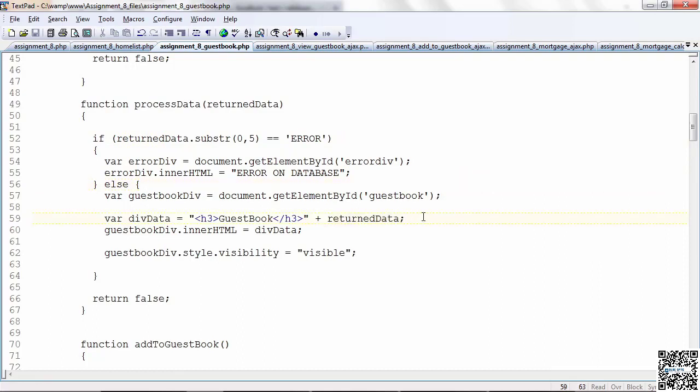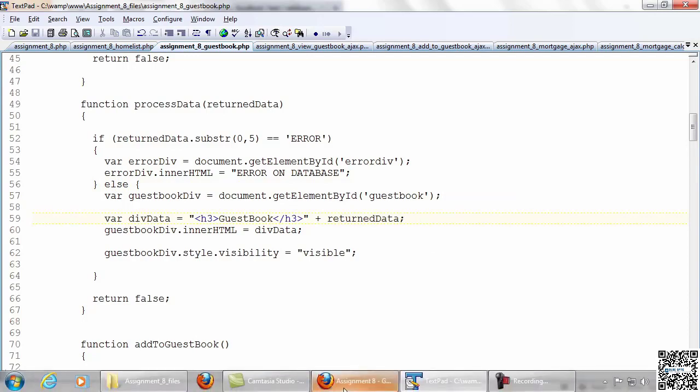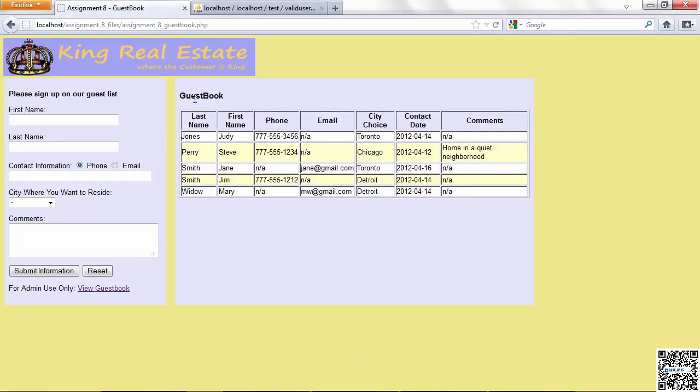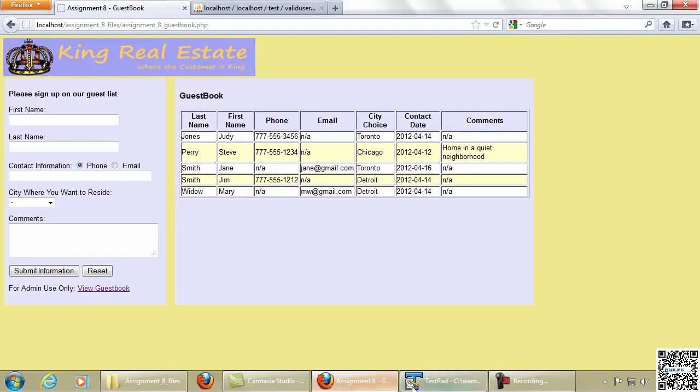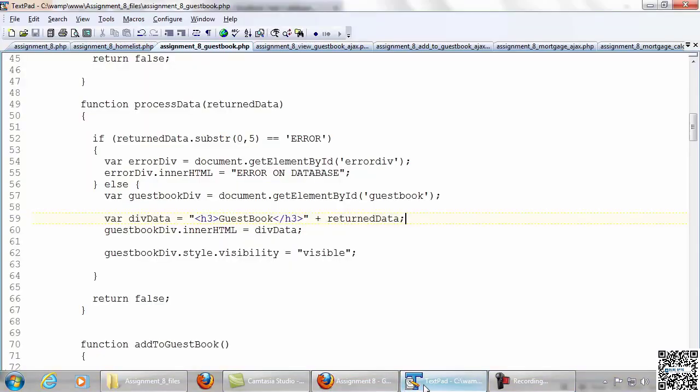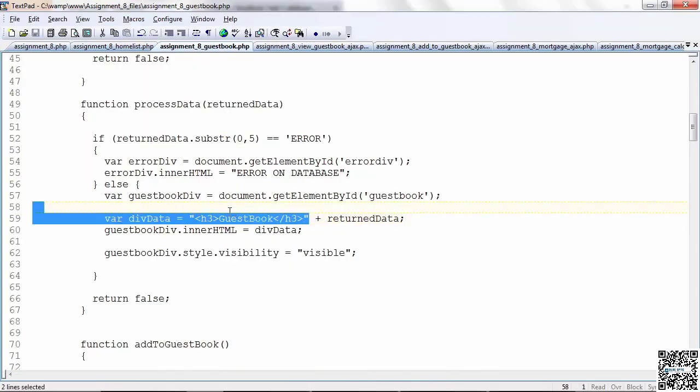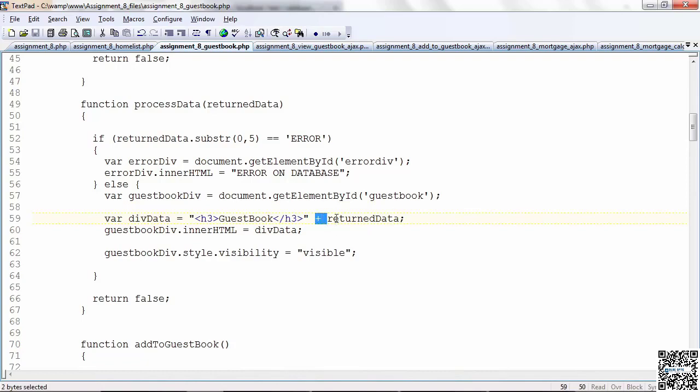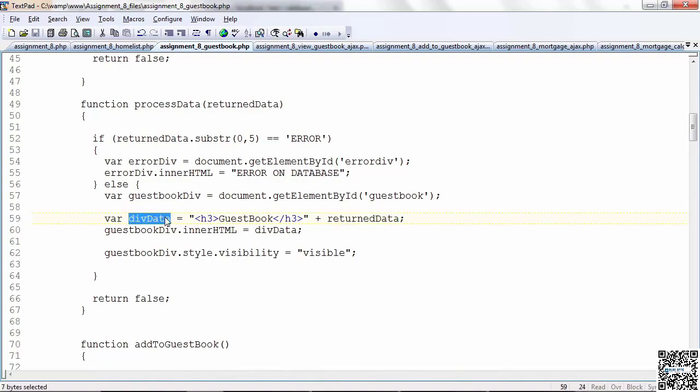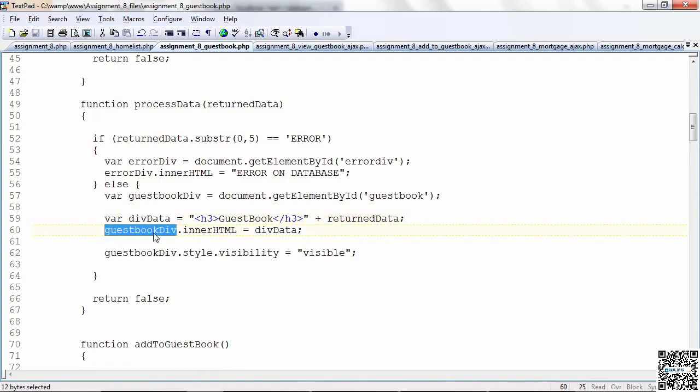But you know, I wanted to have a heading before that table. If we go back and look at it, you'll see that I do. Over here I have guestbook, and I did not return guestbook from the Ajax PHP program. So I want to add it here in code. So I put it here ahead of the return data. This is JavaScript concatenation. Put it in div data, and I set that to the inner HTML of the guestbook div. Now I'm using the guestbook div for quite a few things here.